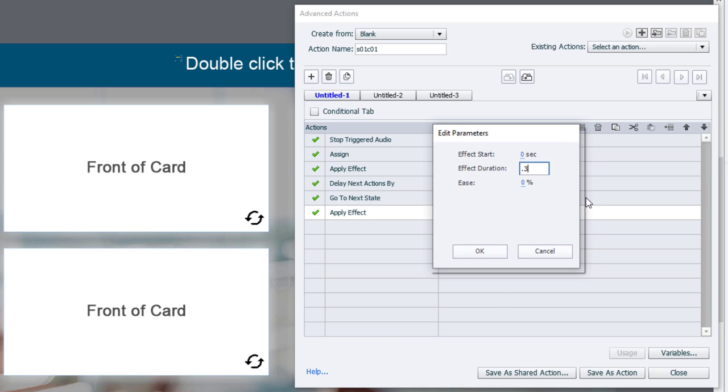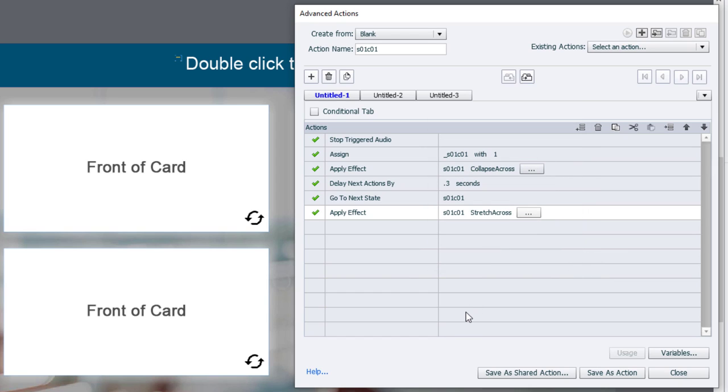We're going to set it up to do the same thing as before, a duration of 0.3 seconds, because two seconds is too long. And I'm just going to increase this ease-in effect to 100%. We'll see how that works. Click on OK.